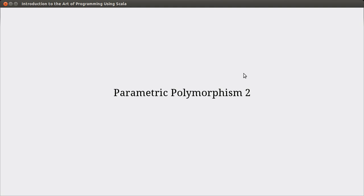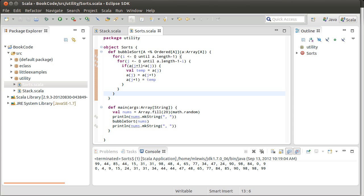Hello, and welcome back to the video lecture series for Introduction to DR Programming using Scala. In the last video, we started looking at parametric polymorphism. We're continuing on with that theme in this video, and so we continue looking at our example of sorts.